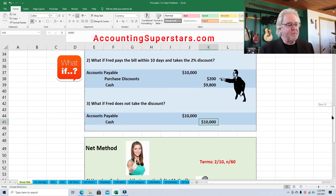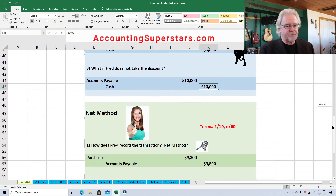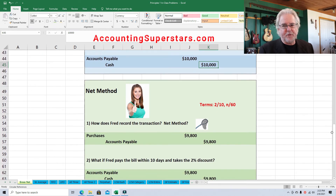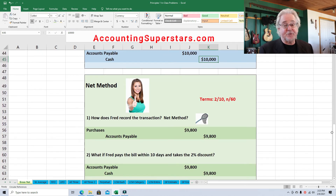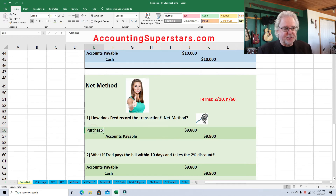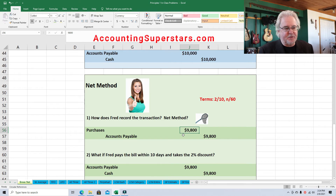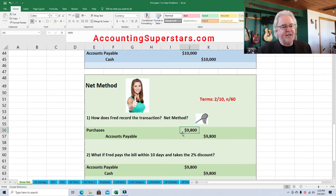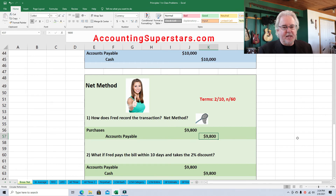Now with the net method, the opposite happens — when discounts are not taken, the boss finds out about it. With the net method, we record the purchase at the net amount — that's why it's called the net method. So Purchases $9,800, Accounts Payable $9,800.